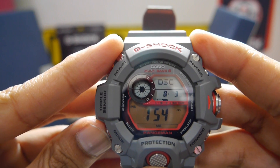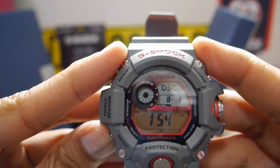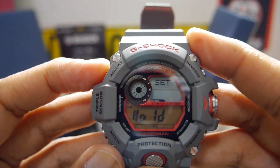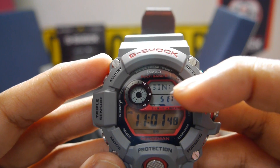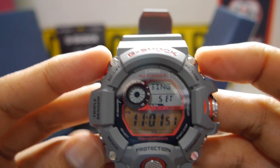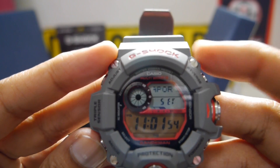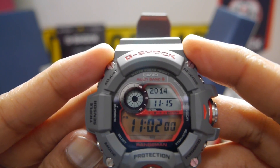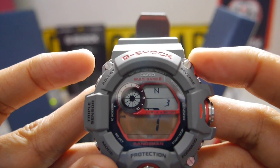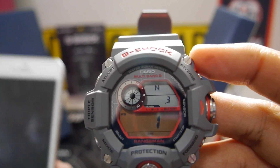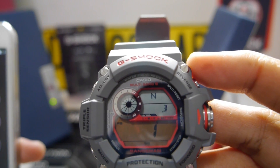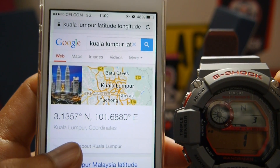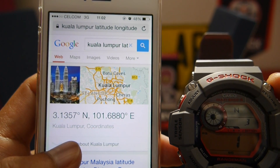So we are going to change it to the proper latitude according to Kuala Lumpur's location. First, press the adjust button. Currently it's set to Singapore, and we do not have Malaysia there, so we have to change it to the proper latitude for Kuala Lumpur. Currently it's 1.3 north, and we have to change it to 3.1 north, 101.6 east.